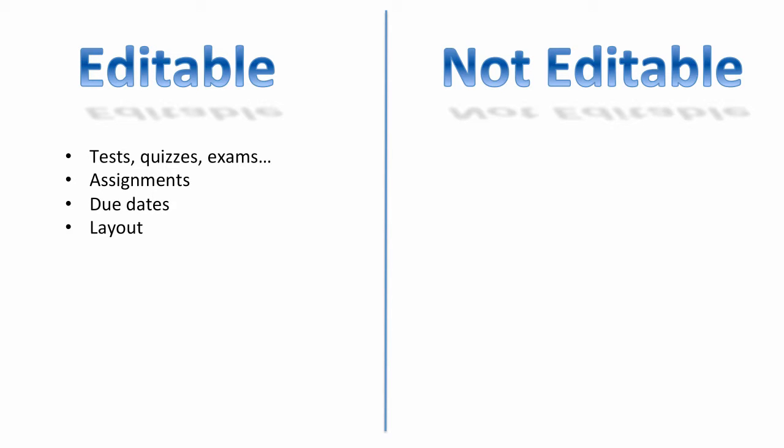Due dates, layout, you know, where things are, and discussions, blogs, and wikis. These are all always editable inside of a course.